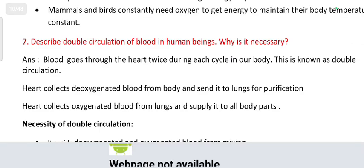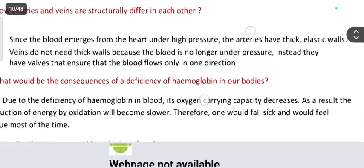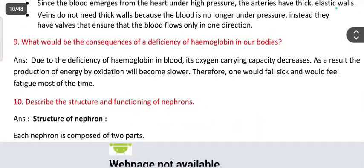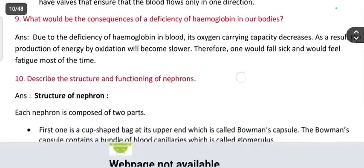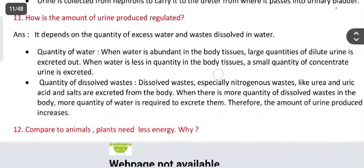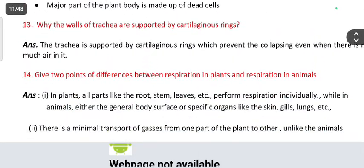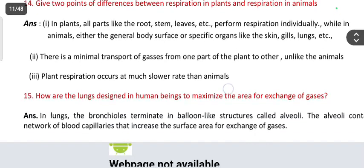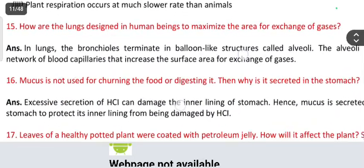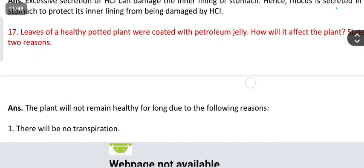More likely 2024 questions: describe the double circulation of blood in human beings and why it is necessary. How do arteries and veins differ structurally? What would be the consequence of deficiency of hemoglobin in our body? Describe the structure and function of the nephron. How is the amount of urine produced regulated? Compared to animals, plants need less energy — why? Why are the walls of the trachea supported by cartilaginous rings? What is the difference between respiration in plants and animals? How are the lungs designed in human beings to maximize the area for gas exchange? Why is mucus secreted in the stomach if it is not used for churning and digesting food?